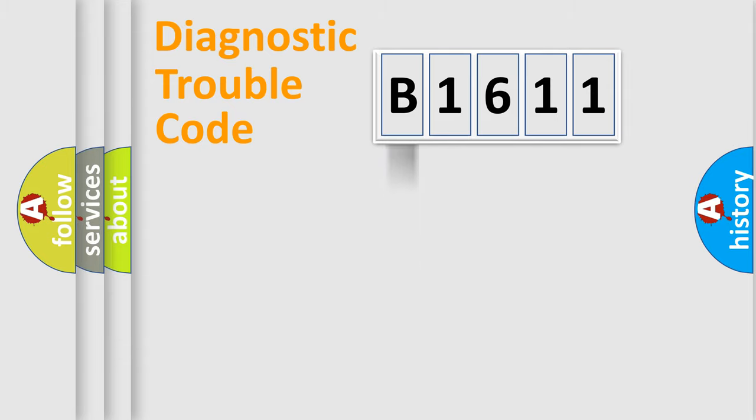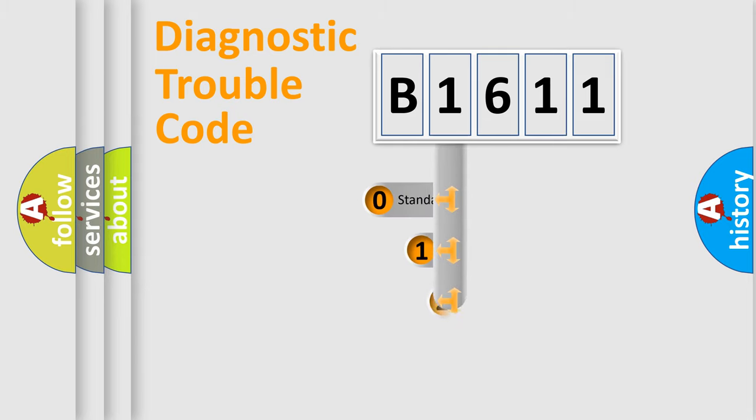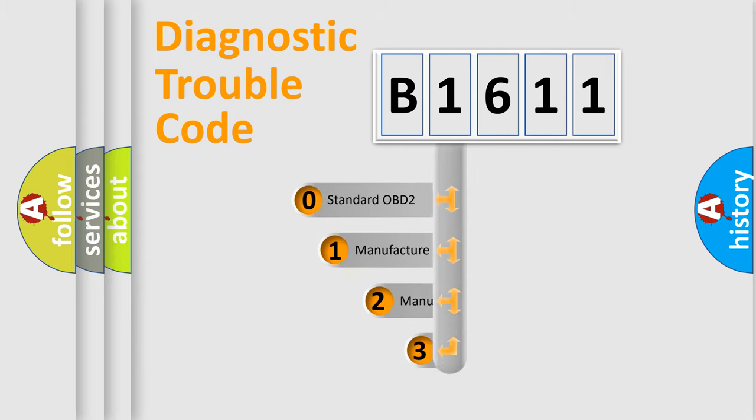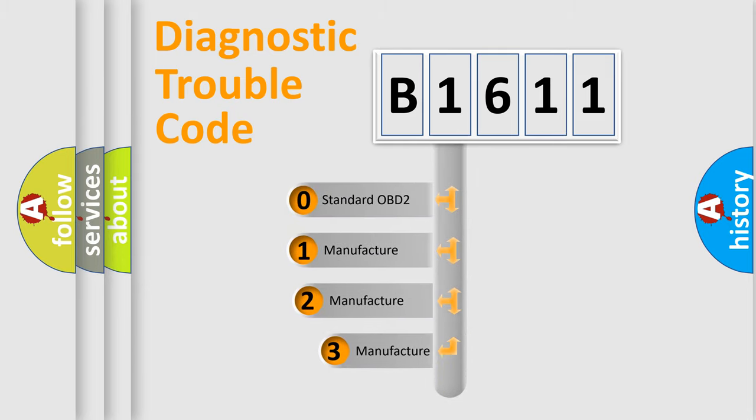Powertrain, Body, Chassis, Network. This distribution is defined in the first character code.